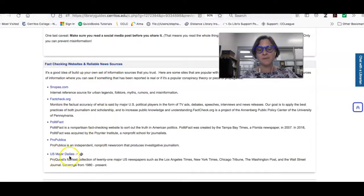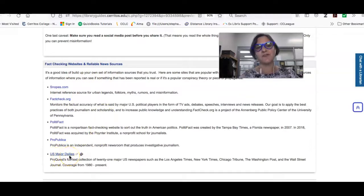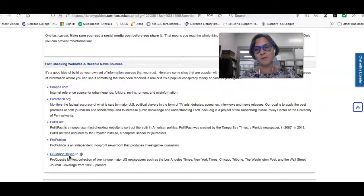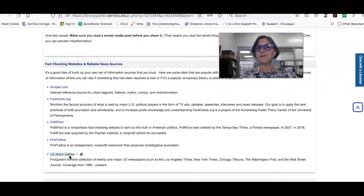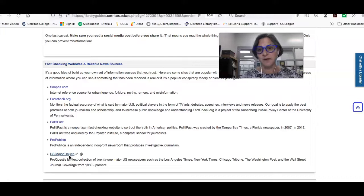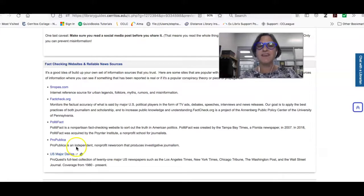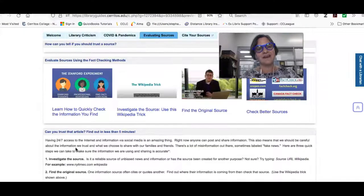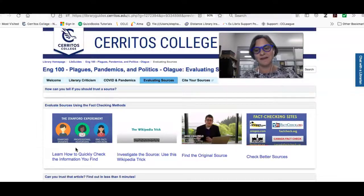And one of them is the U.S. Major Dailies, which is the database I was showing you earlier, which has the 21 major U.S. newspapers. And so if something you see online is also being reported in one of these papers, you can rest assured that it's actually really happening.